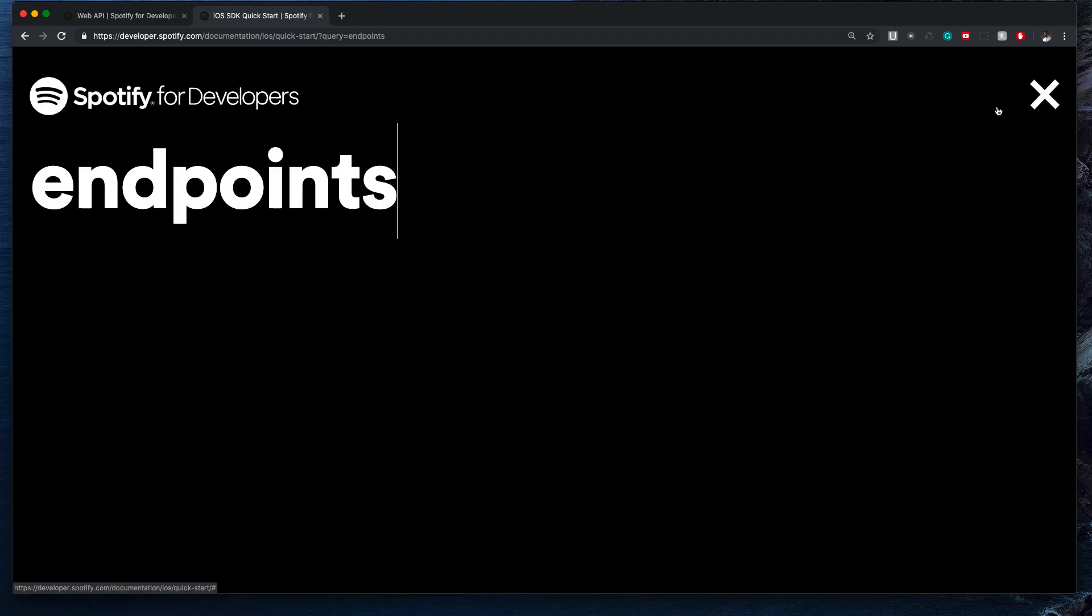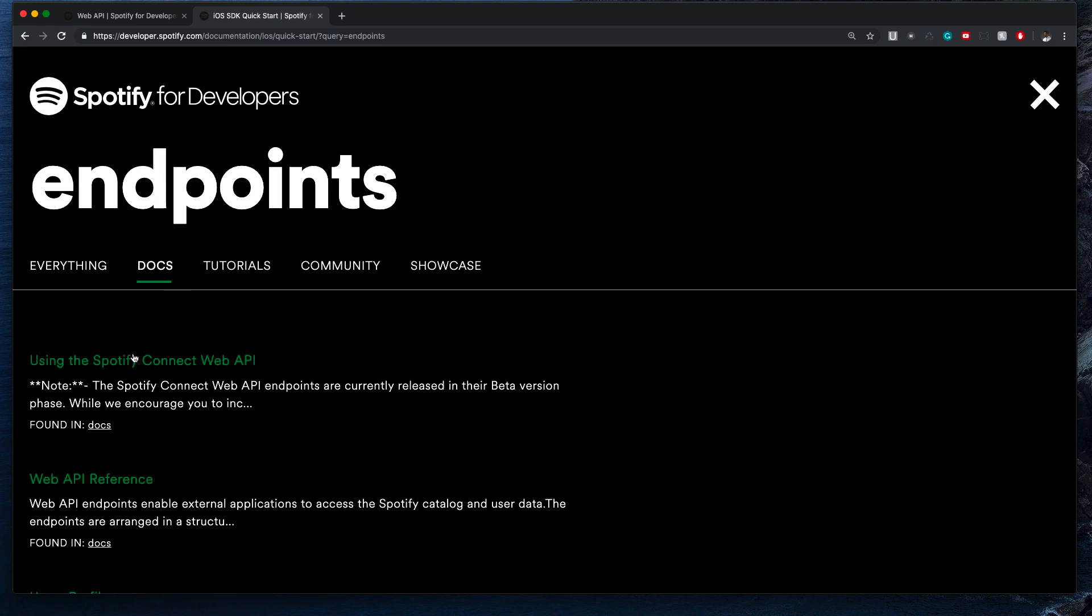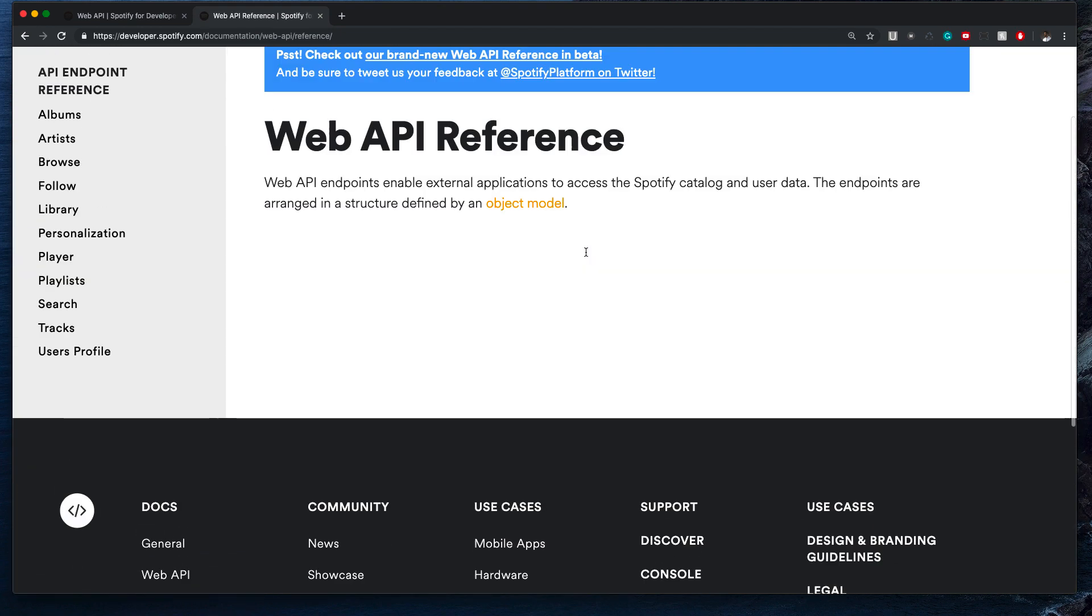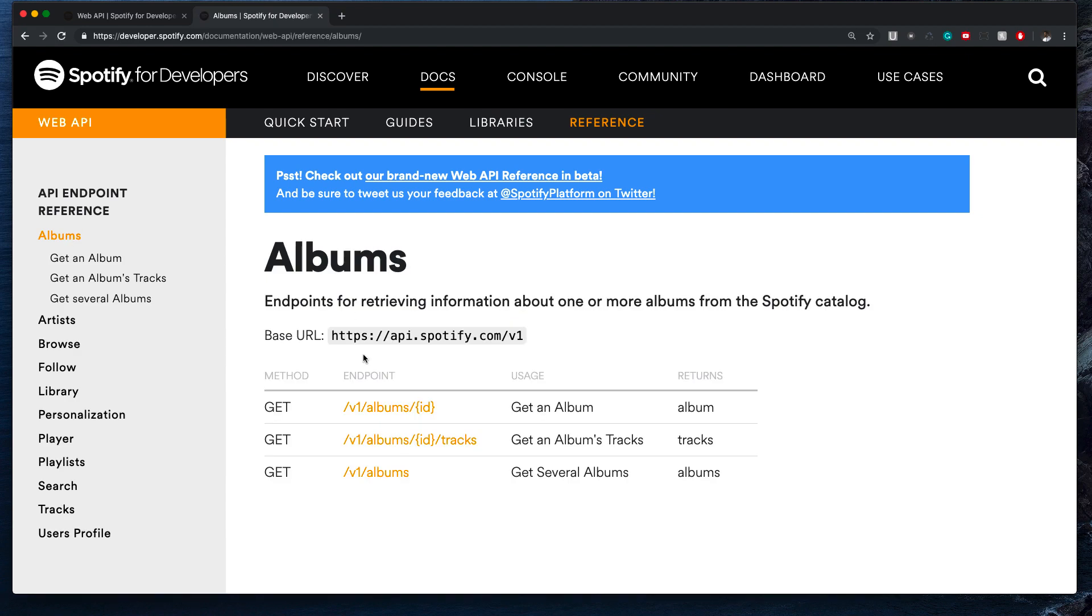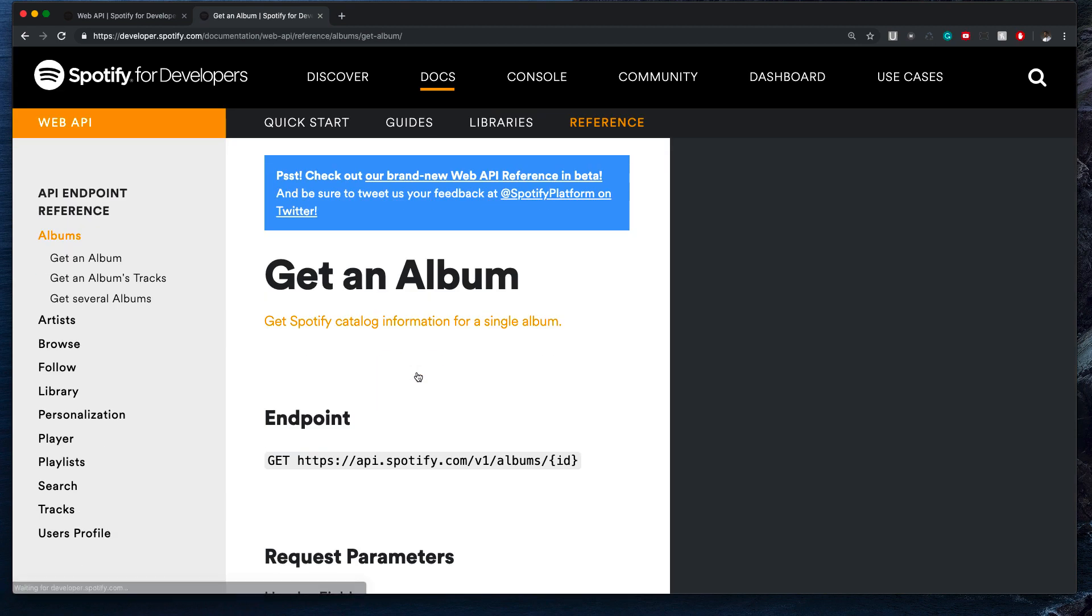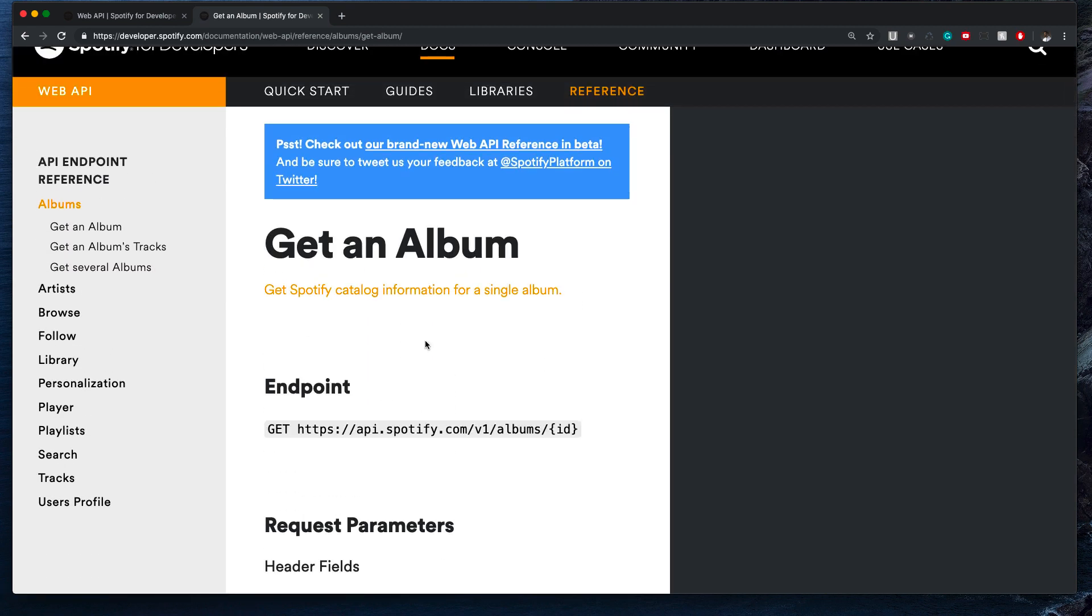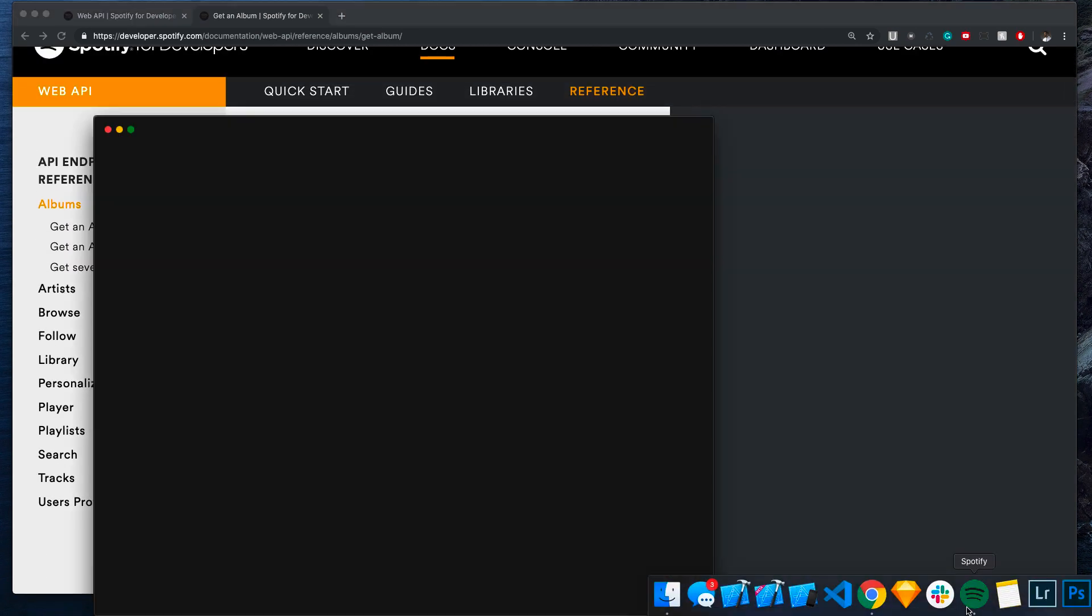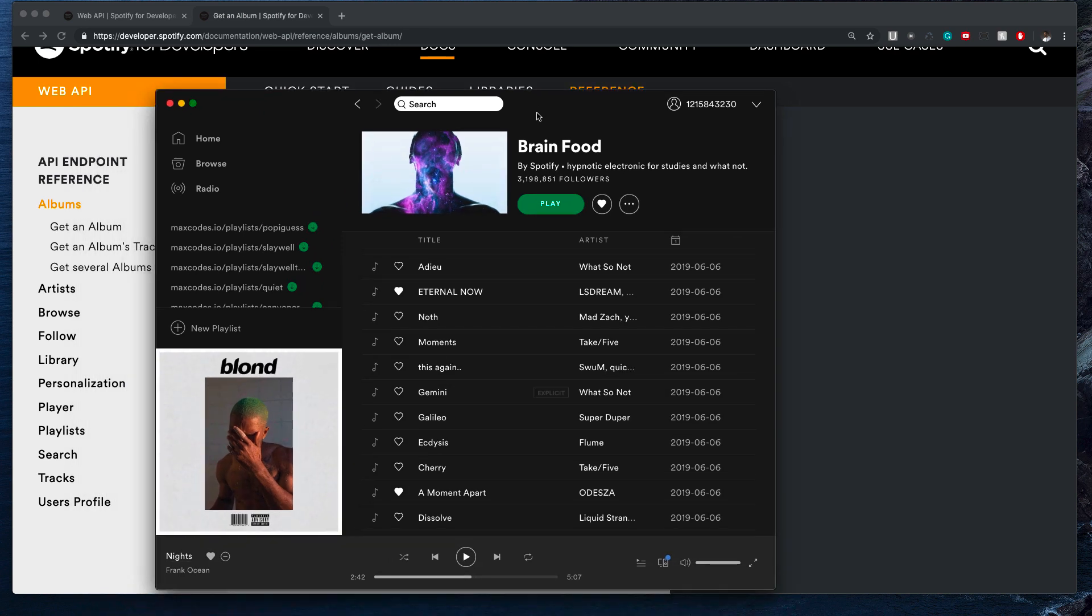I like that big font, looks nice. Web API Reference, let's take a look at that. API Endpoint Reference—Albums. You can get albums by hitting this endpoint. Let's click on that. That's really interesting because let me pull up my Spotify real quick.